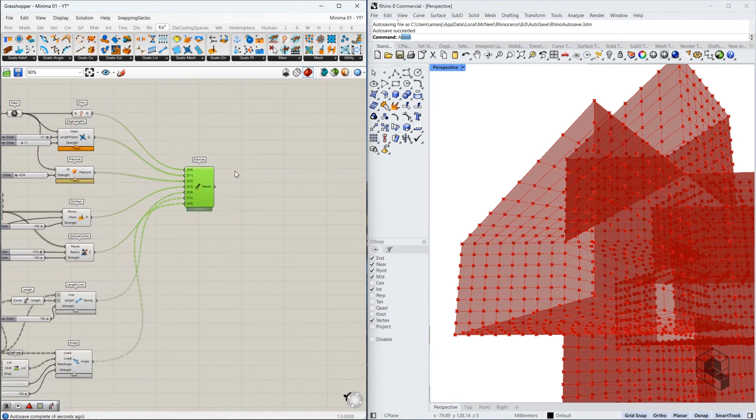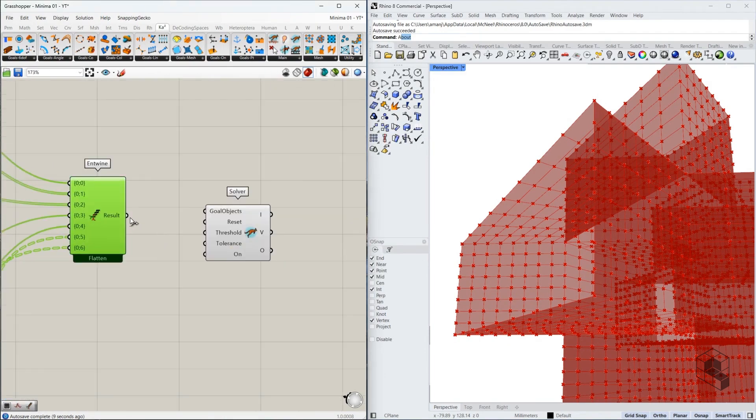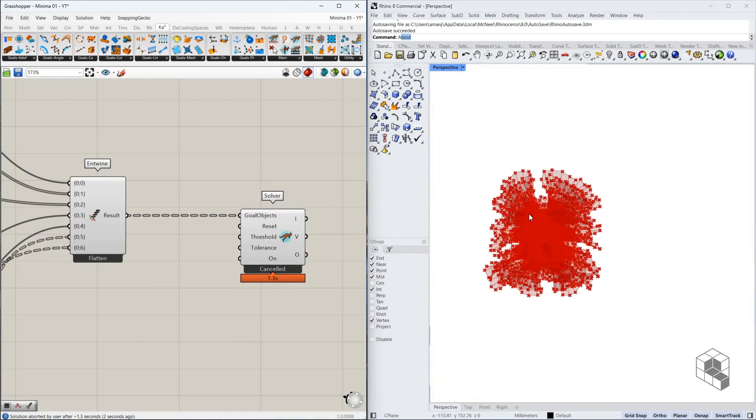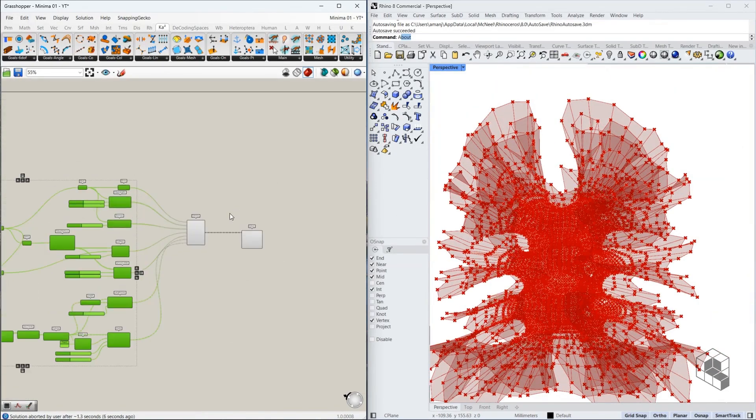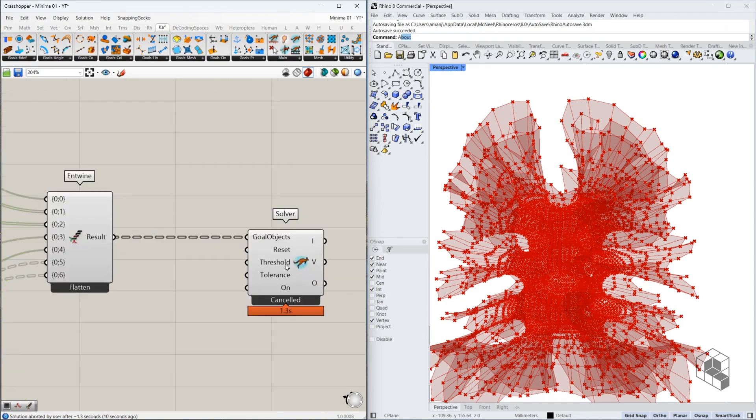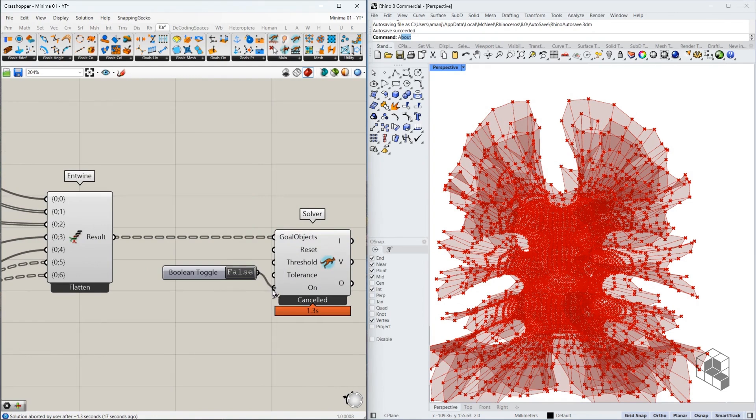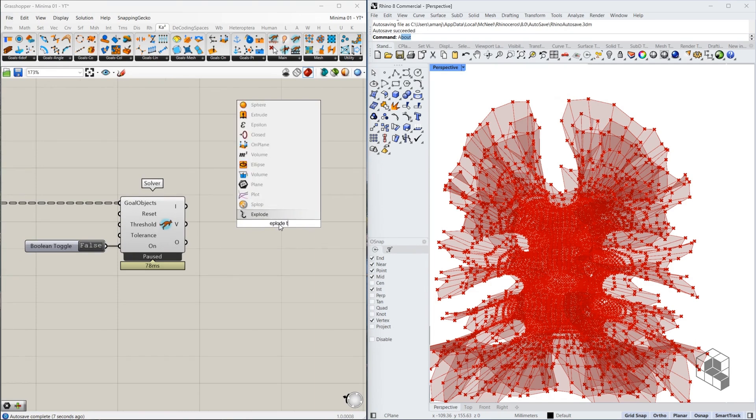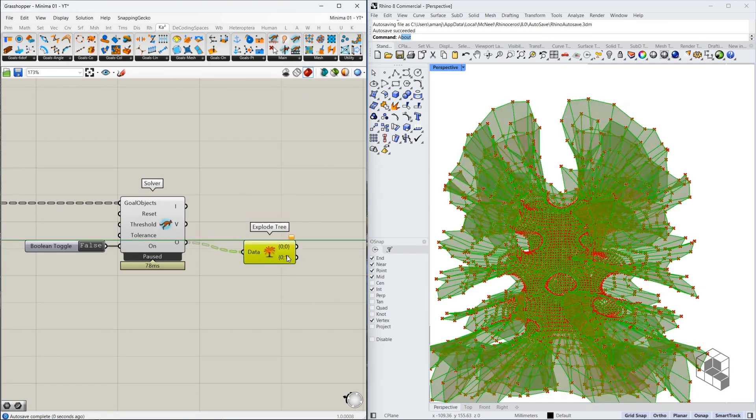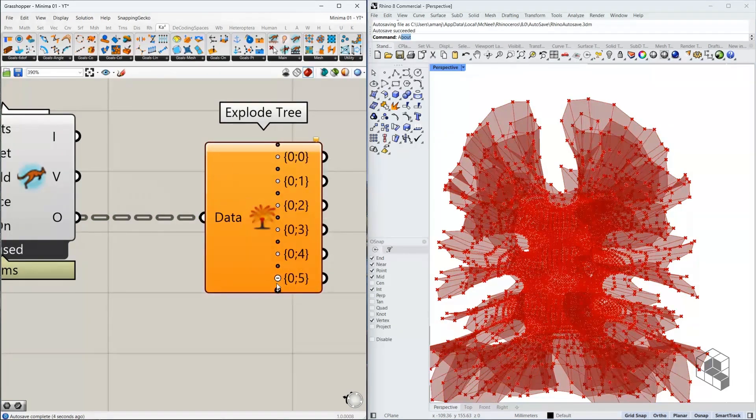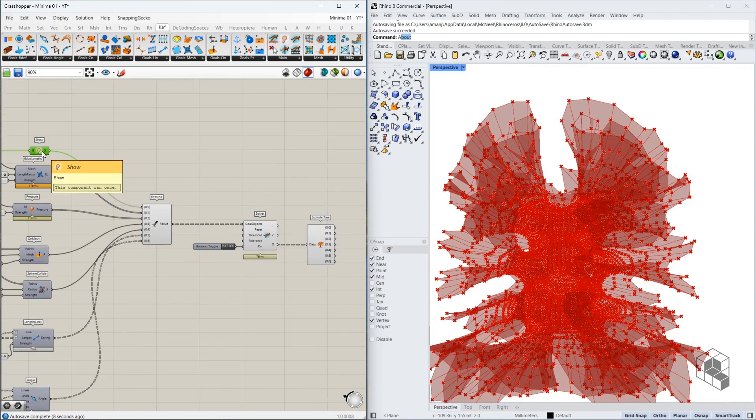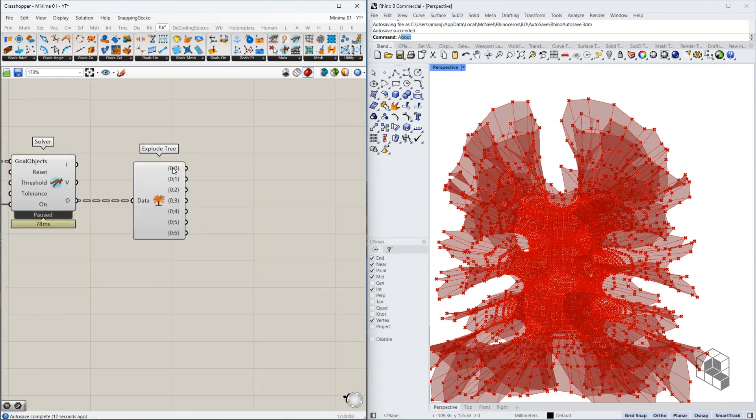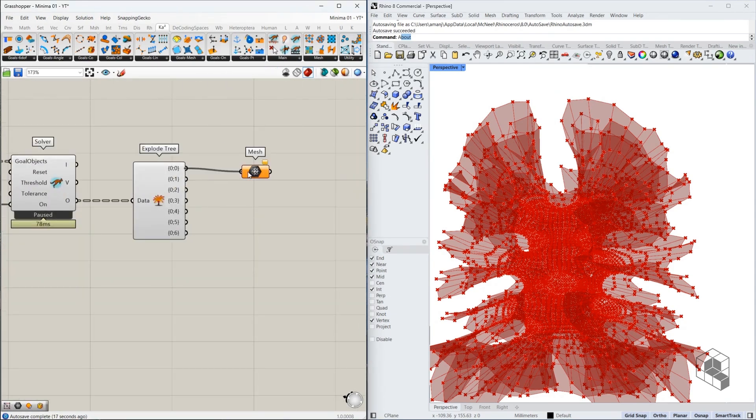So once we have all of these goals together, the next thing we need is this solver. So we bring in our Kangaroo solver. Here are the goals. And straight away we realize that something just went wrong. So I'm just going to disable everything or just disable the preview for everything. I'm going to use a boolean toggle to disable the preview or disable the solver. And I'm going to use an explode tree at this point.